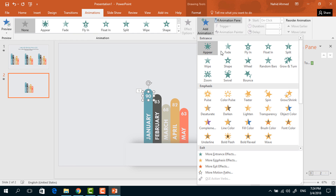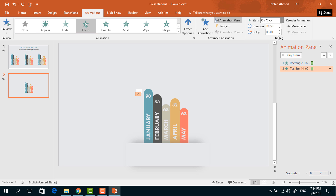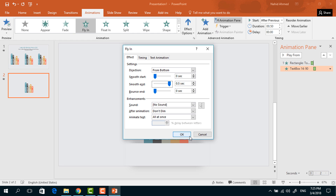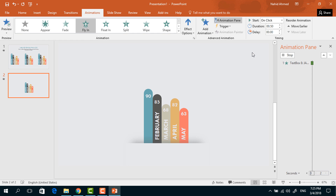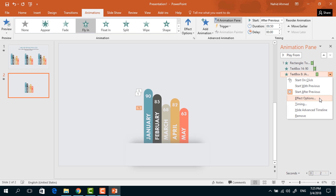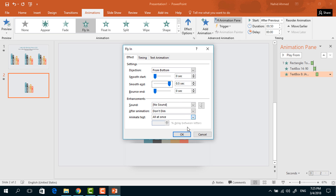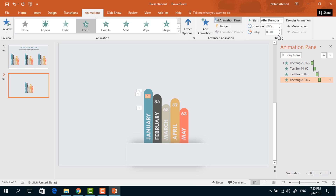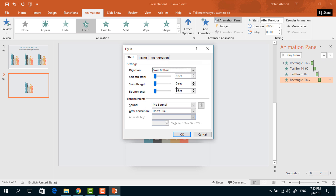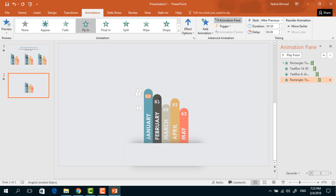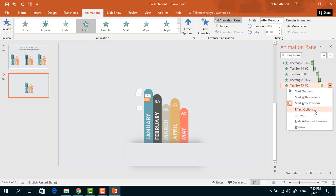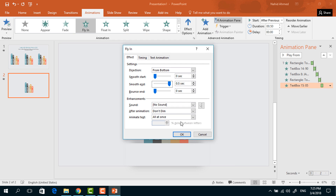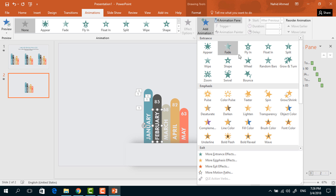Select the number text box, from Add Animation select Fly In, set Start to After Previous, duration 0.50 seconds. Click the drop-down arrow, from Effect Options increase the Smooth End, and press OK. Select the label text box, from Add Animation select Fly In, set Start to After Previous, duration 0.50 seconds, from Effect Options increase the Smooth End, and press OK. Do the same for the second rectangle and its corresponding text boxes — select Fly In, After Previous, 0.50 seconds, increase Smooth End, and press OK for each.